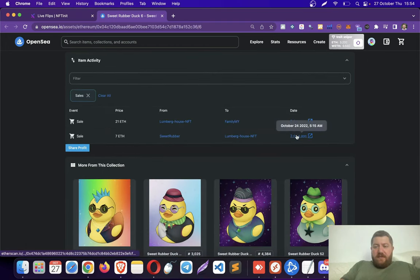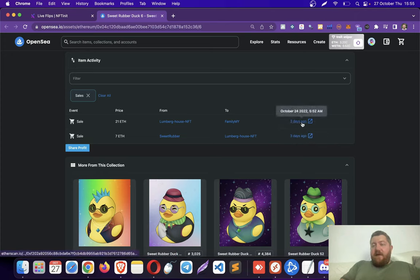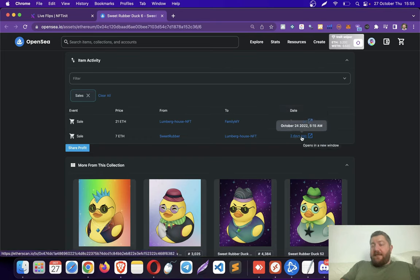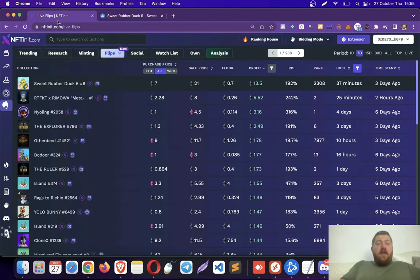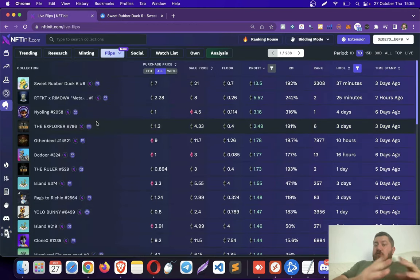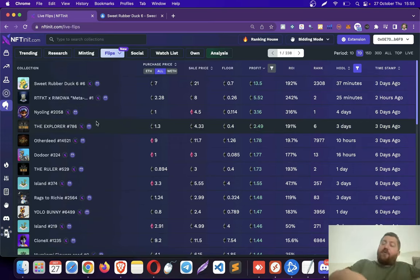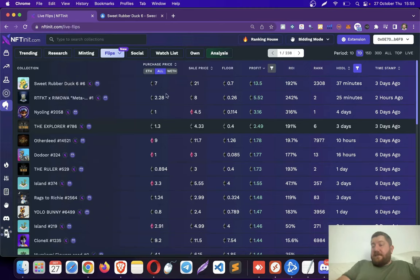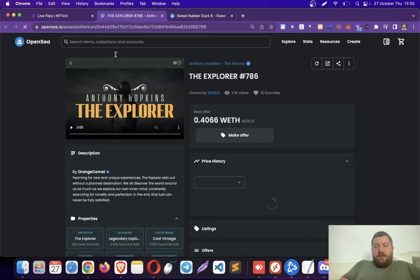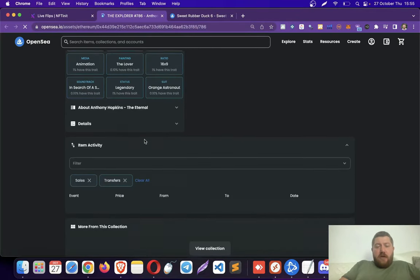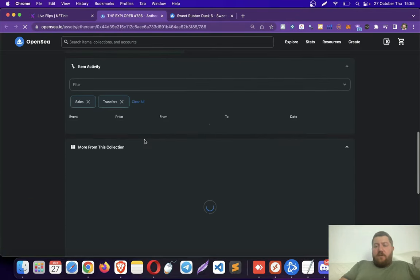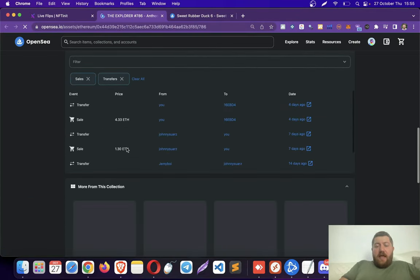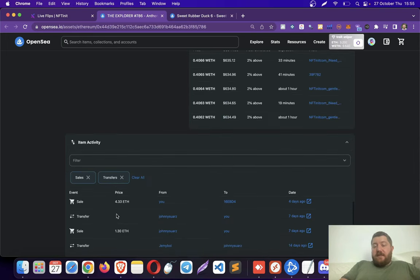So you see three days ago at 5:15, it was sold for seven Ethereum and at 5:52, exactly within 37 minutes, it was sold again for 21 Ethereum. So, I still suggest you make a research on the collections here, but it's going to show you what's going on on OpenSea according to your criteria. And I believe this is a flip of mine. I had bought this NFT for 1.30 and I sold it for 4.33 in three days.